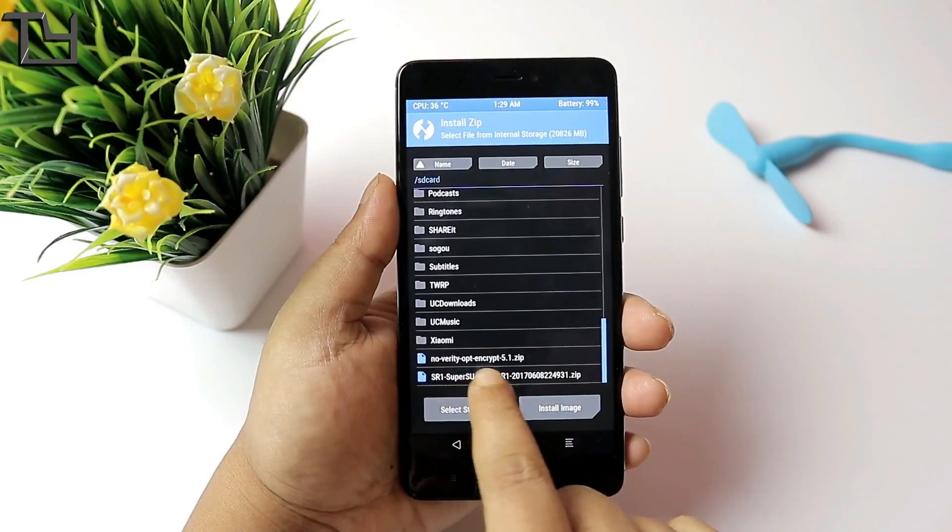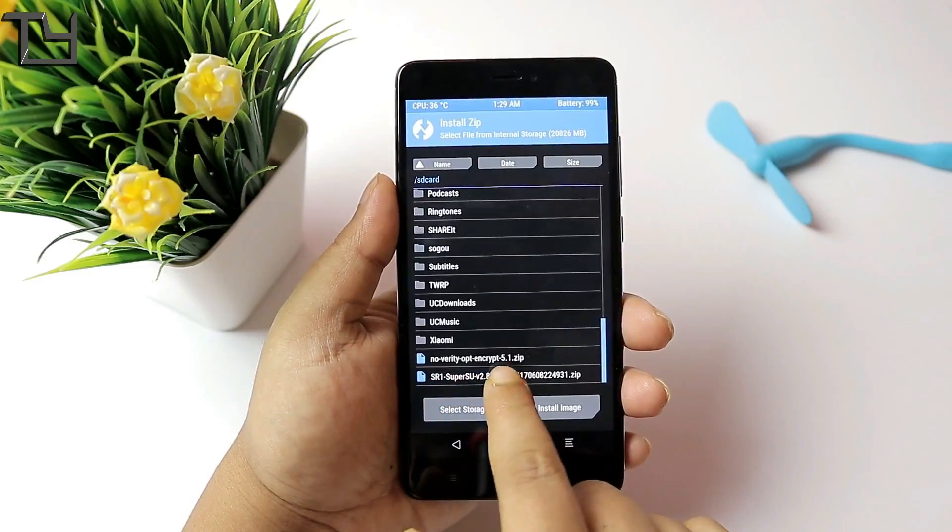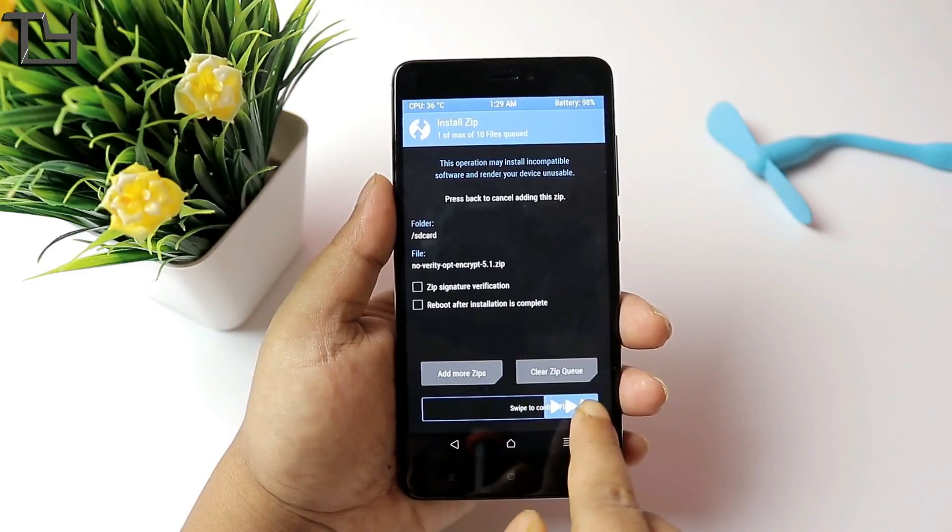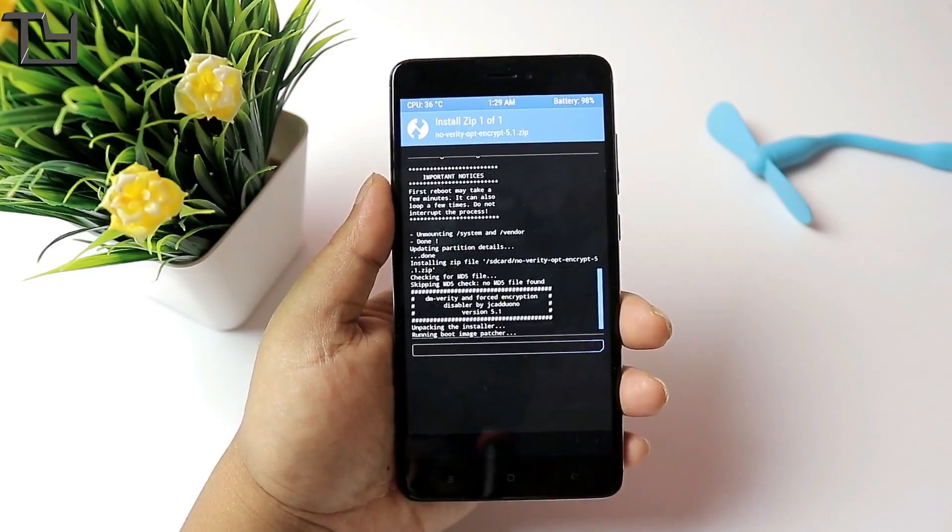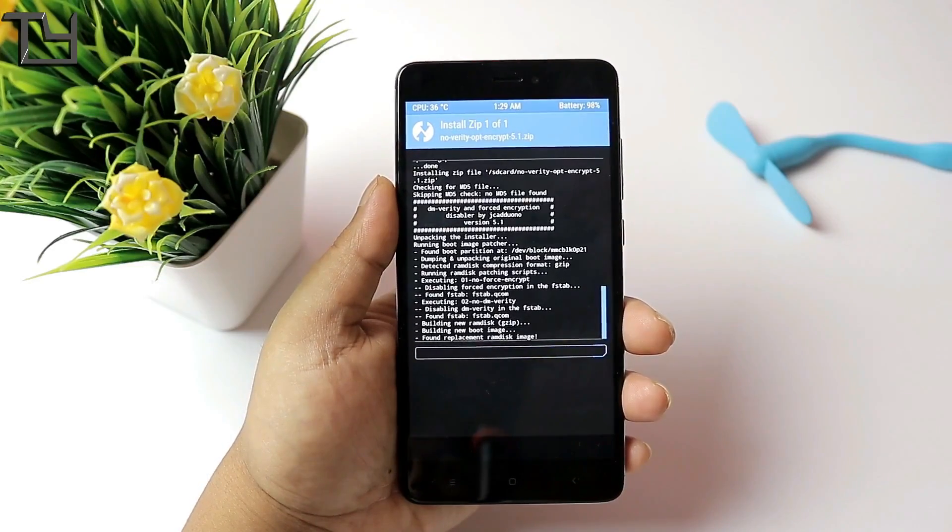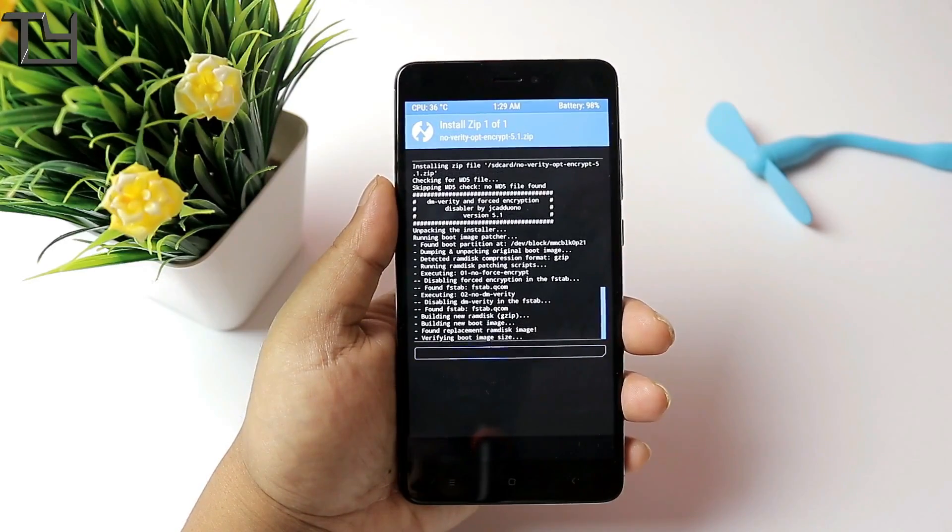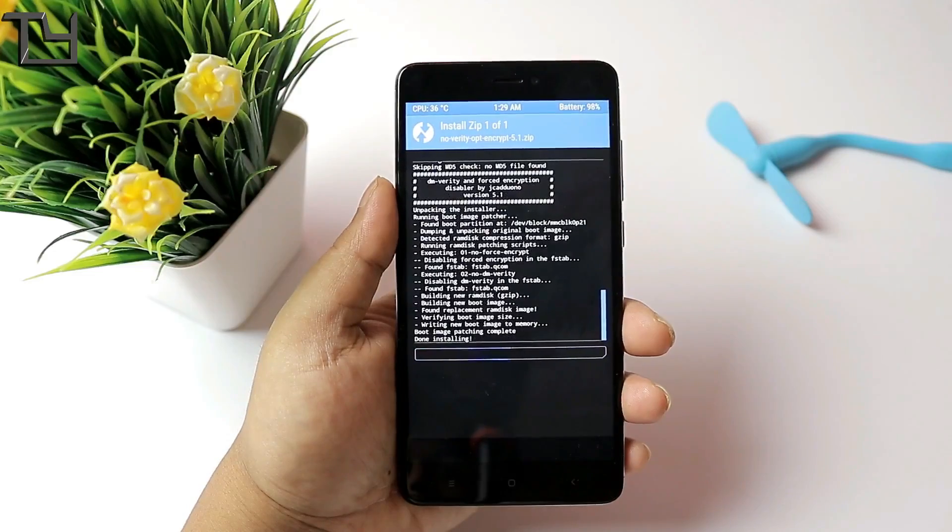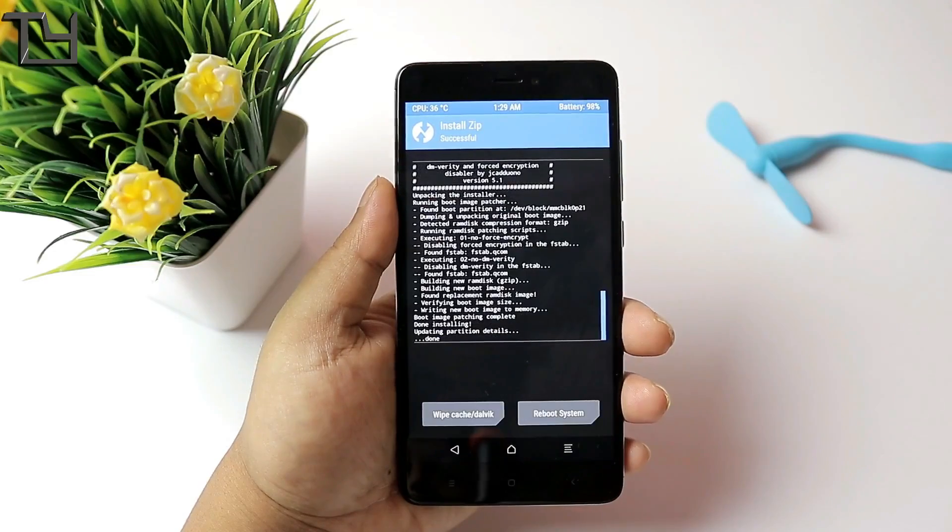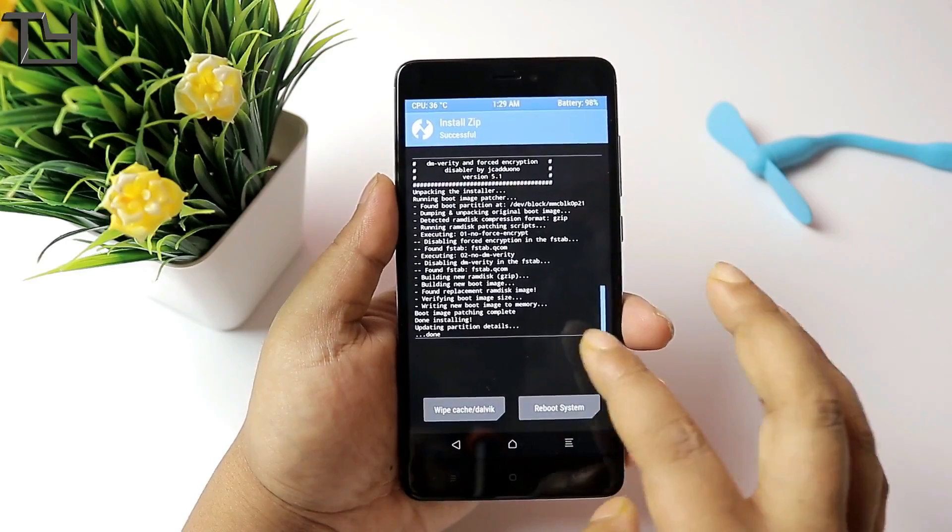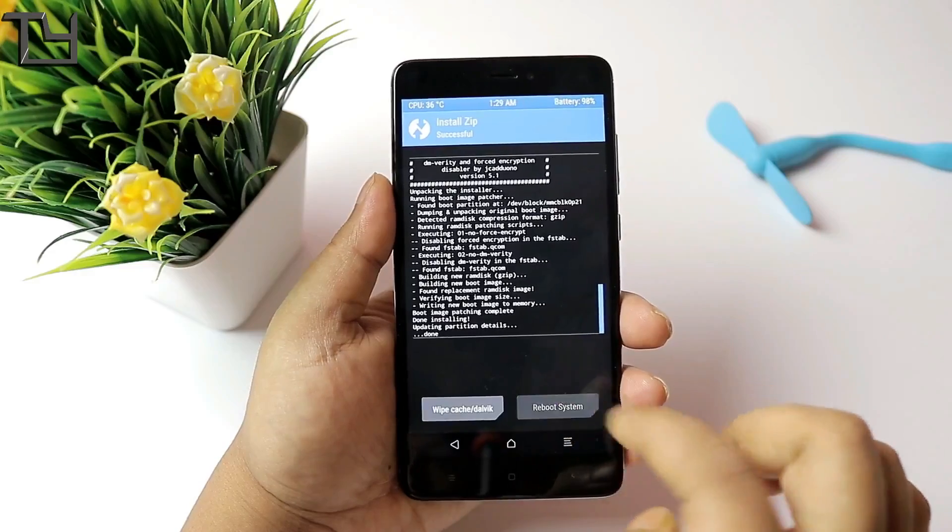And there is the no verify opt encryption 5.1 zip. We also have to flash it, otherwise it won't work. I mean there is a TWRP recovery opening up issue if you don't do that. So I hope that's been done.